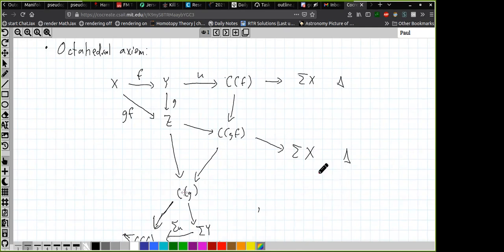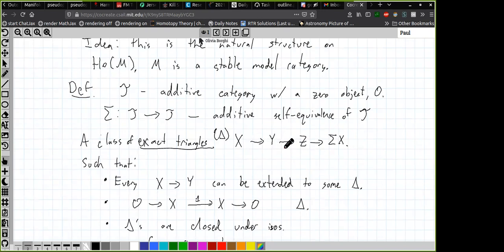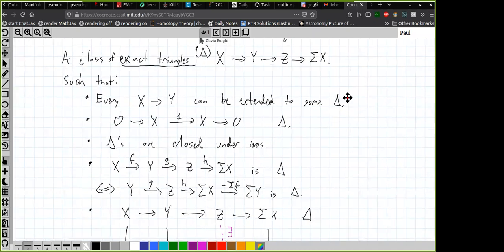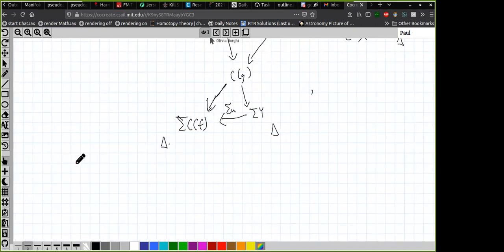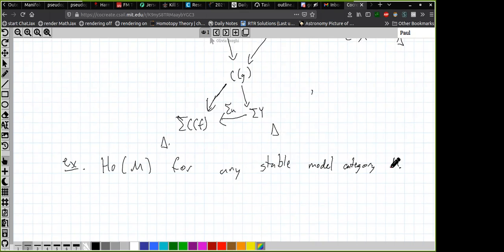To summarize: a triangulated category has an additive category, an additive endofunctor called suspension which is a self-equivalence, and exact triangles which are supposed to behave like cofiber sequences, with axioms specifying in what ways. The examples anyone cares about are the homotopy category of M for any stable model category M — in particular the homotopy category of spectra and the homotopy category of unbounded chain complexes over a ring.